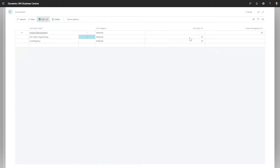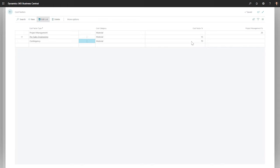For example, this firm doesn't create the job until the PO is received and wants to capture the pre-sales engineering per job as opposed to general overhead. Along with that, a 10% contingency is added to help out with all of this supply chain instability lately.